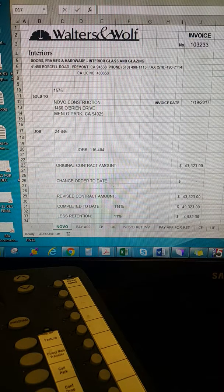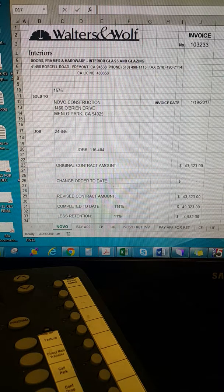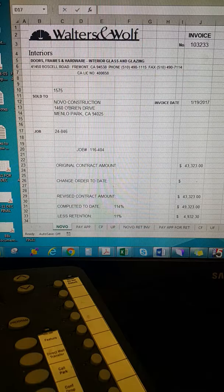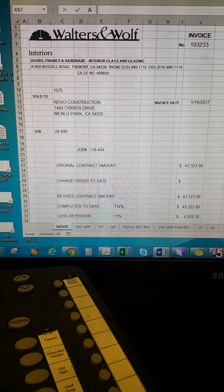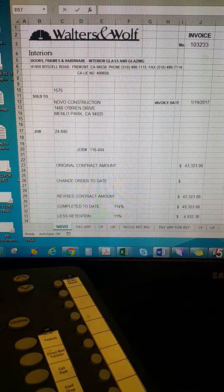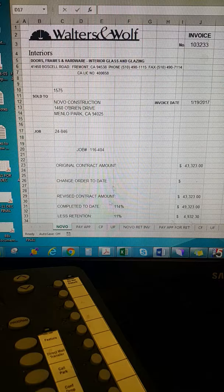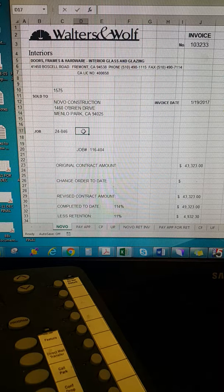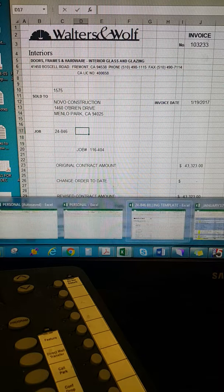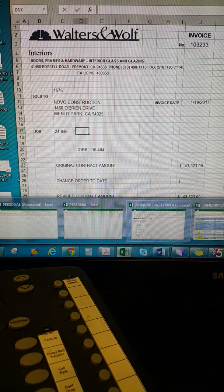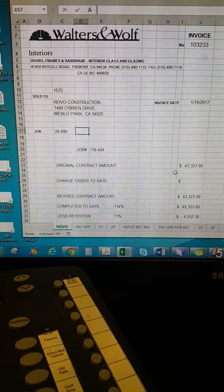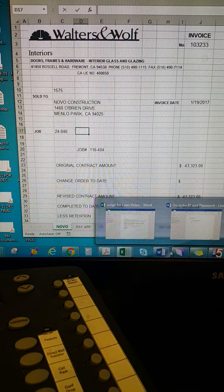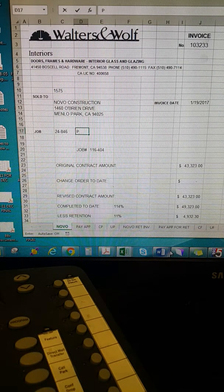Hi! Today we are doing our lean video on a helpful macro for Microsoft Excel. Right now we have in front of us an invoice that I'm creating for Novo Construction. First I'm going to type in the project address.